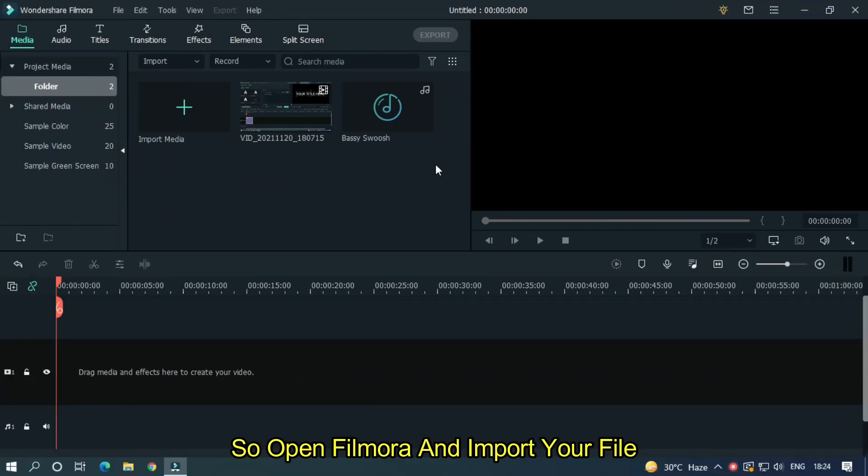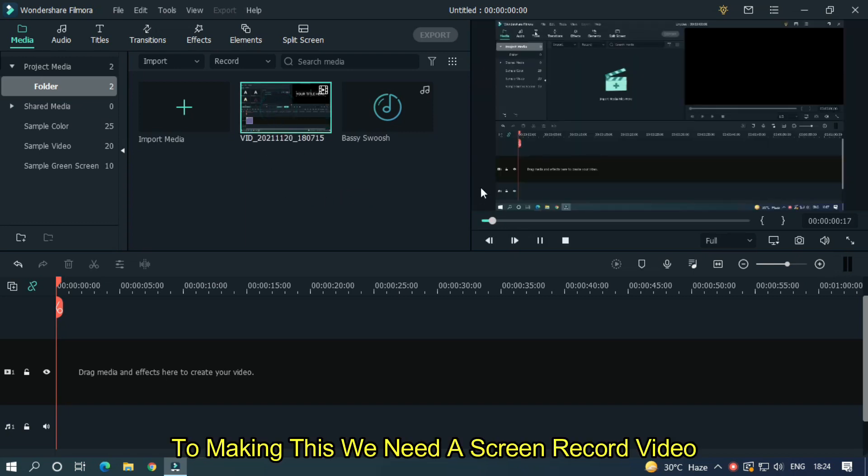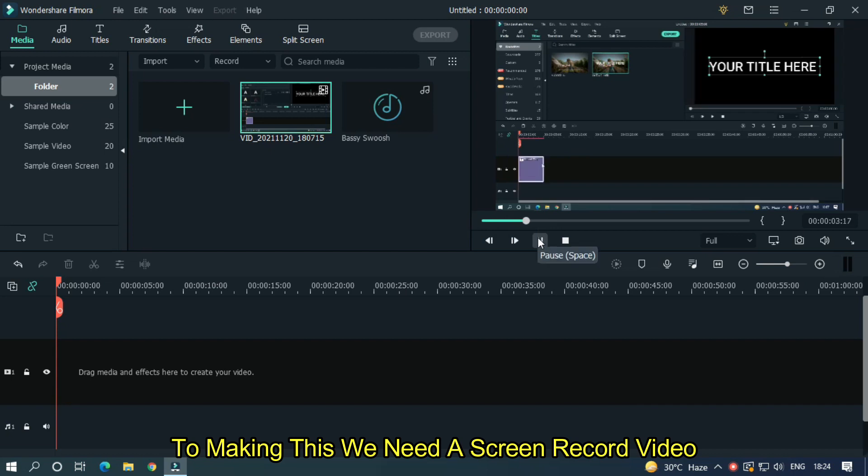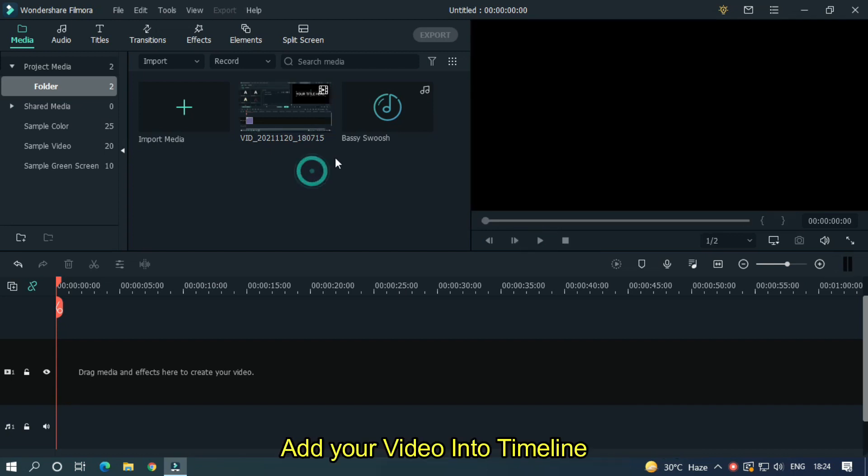So open Filmora and import your file. I already imported my file. To make this we need a screen recorded video. Add your video into timeline.